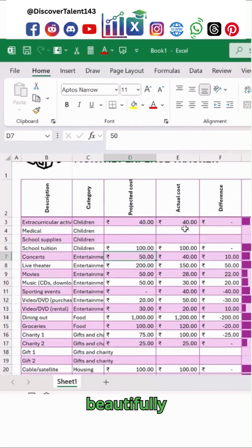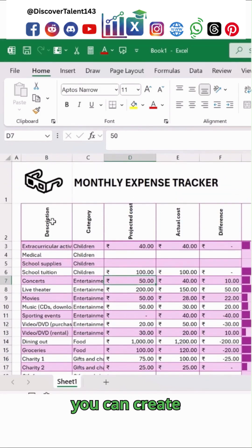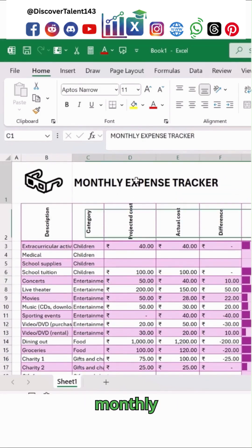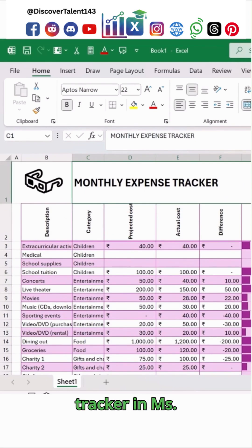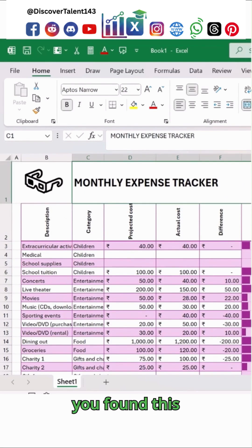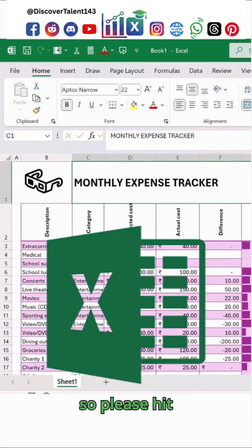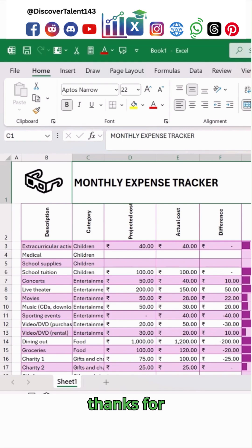So this is how beautifully you can create your own monthly expense tracker in MS Excel. I hope you found this useful folks, so please hit the subscribe button and thanks for watching.